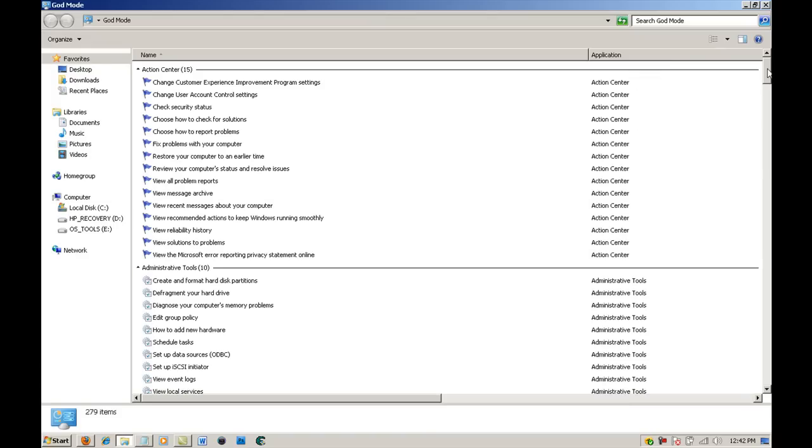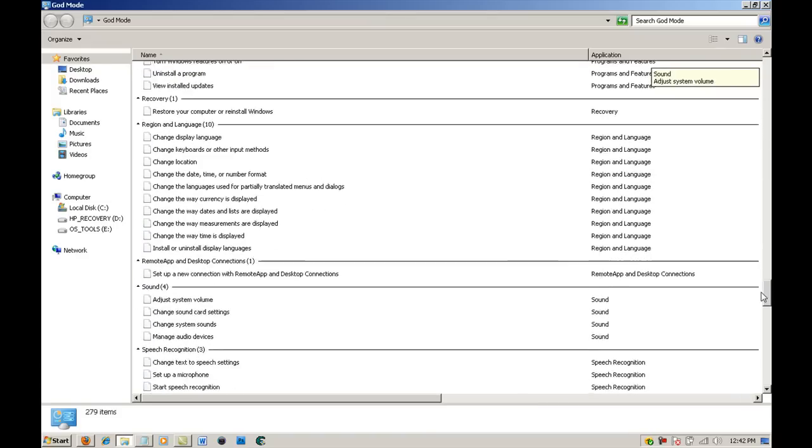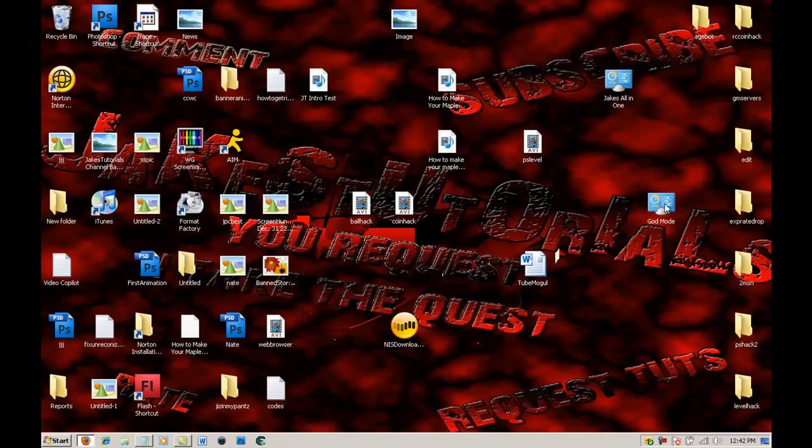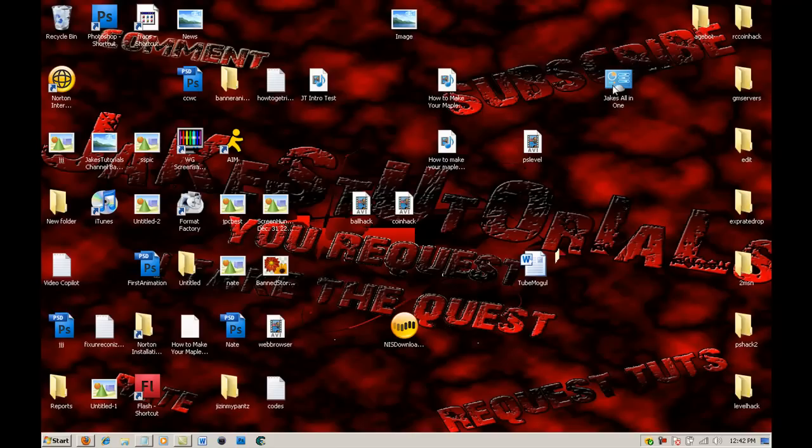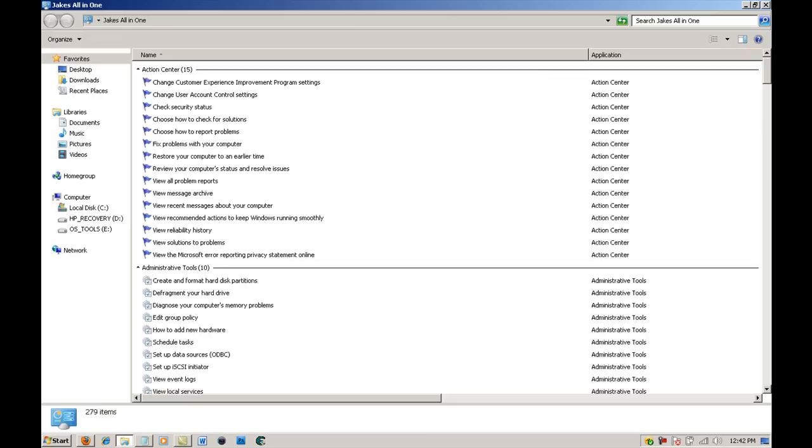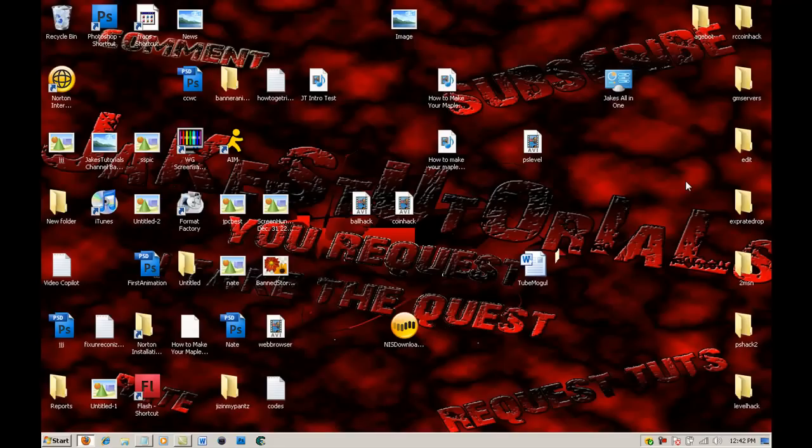And if you open that up it will be the God Mode. I know some people will be asking, not a lot, but I'm sure some people will be asking how I changed the name.